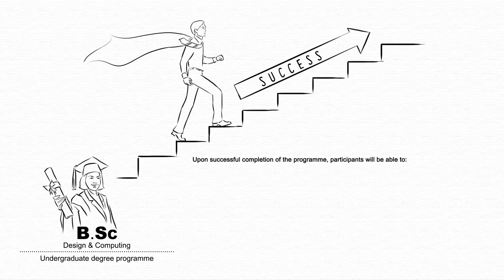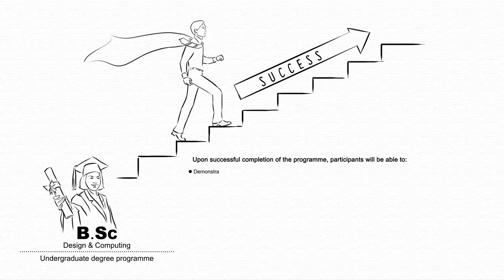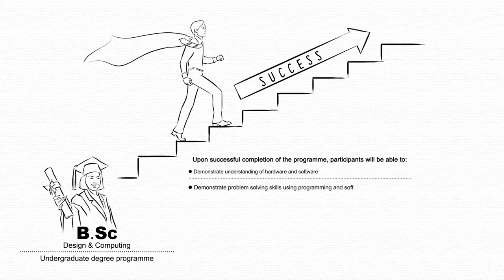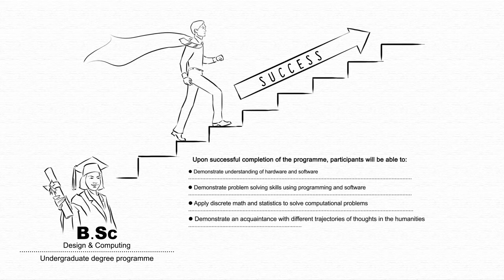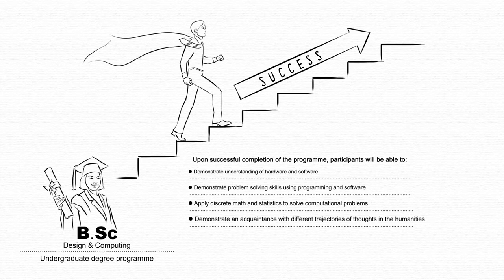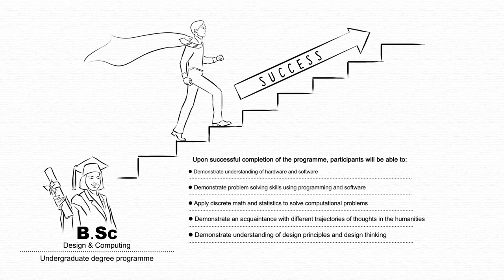participants will be able to demonstrate understanding of hardware and software, demonstrate problem-solving skills using programming and software, apply discrete math and statistics to solve computational problems, demonstrate an acquaintance with different trajectories of thoughts in the humanities, demonstrate understanding of design principles and design thinking, and apply design thinking in the context of software.